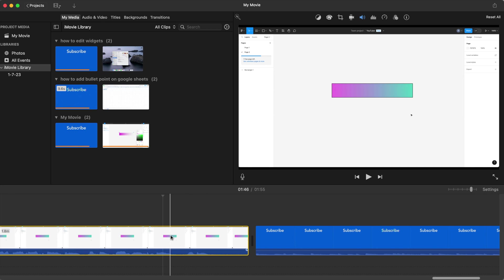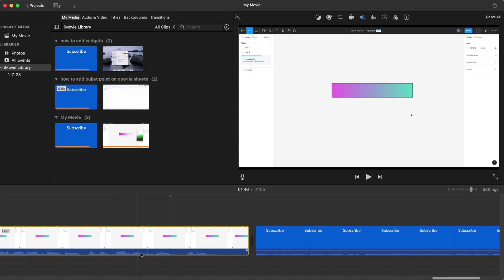So we're going to take this one clip that we already have highlighted here. As you can see, some of the sound audio waves are here.